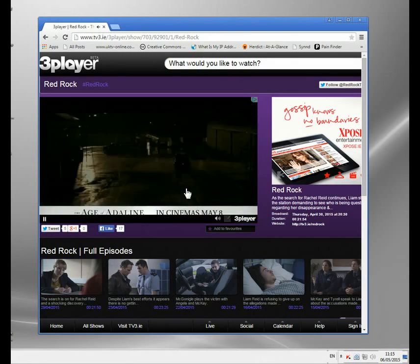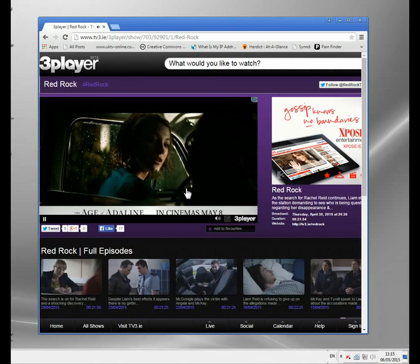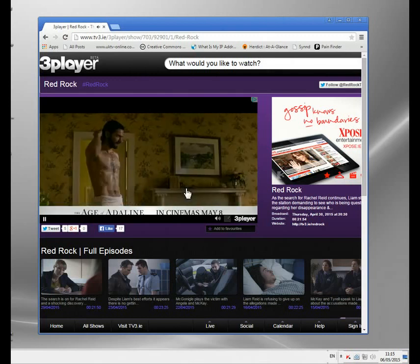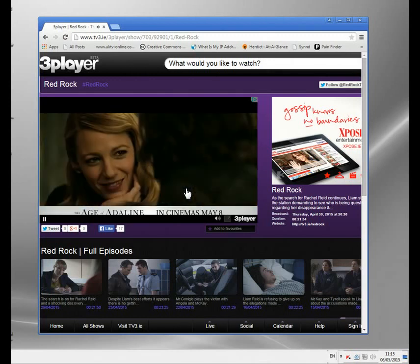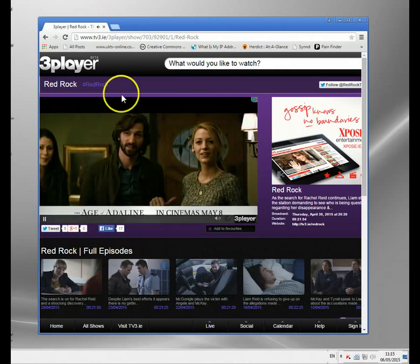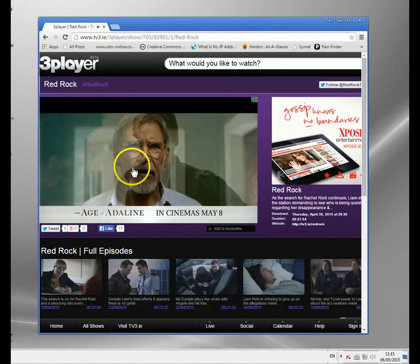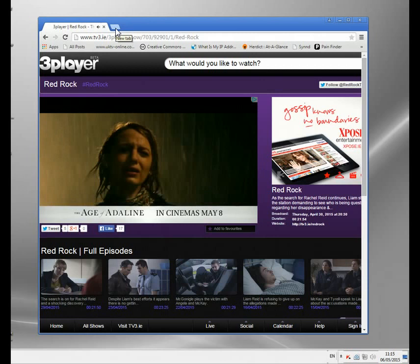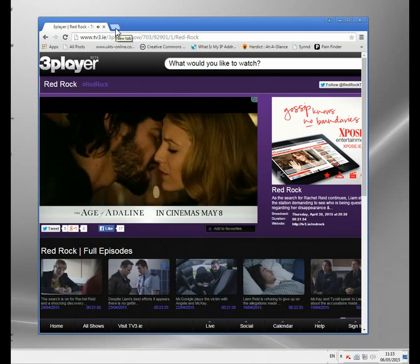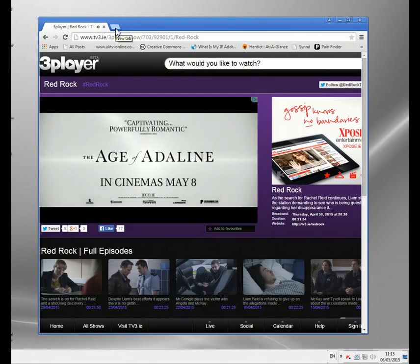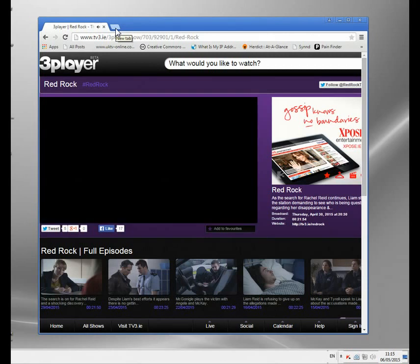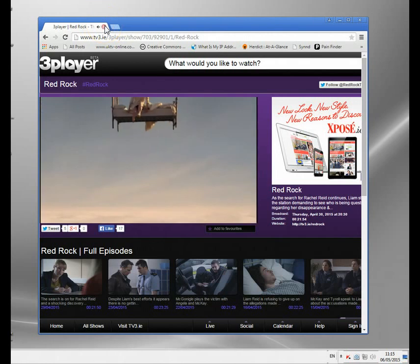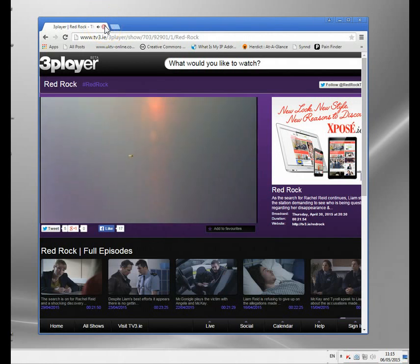It works perfectly. You can also go to RTE and you'll get the proper Irish version rather than the international version which you'd normally get from outside Ireland. There are lots of other Irish-only sites too — a lot of the sports and Gaelic football you'll be able to watch using an Irish proxy.